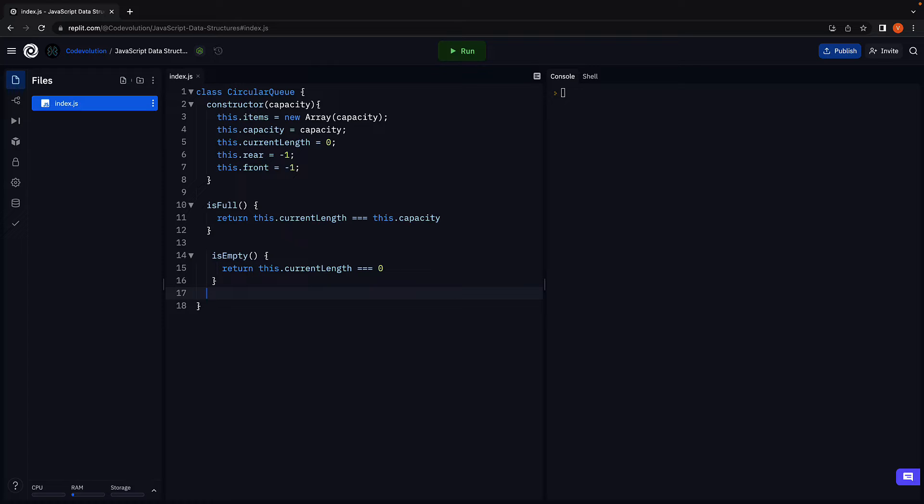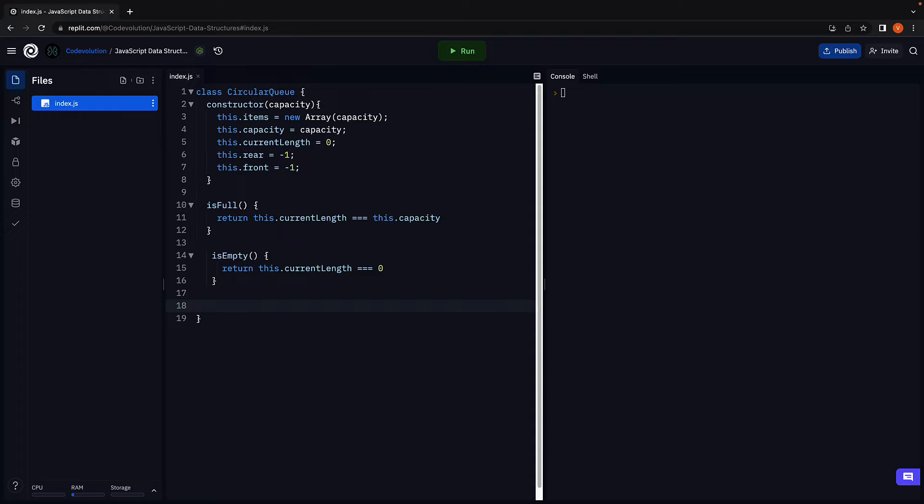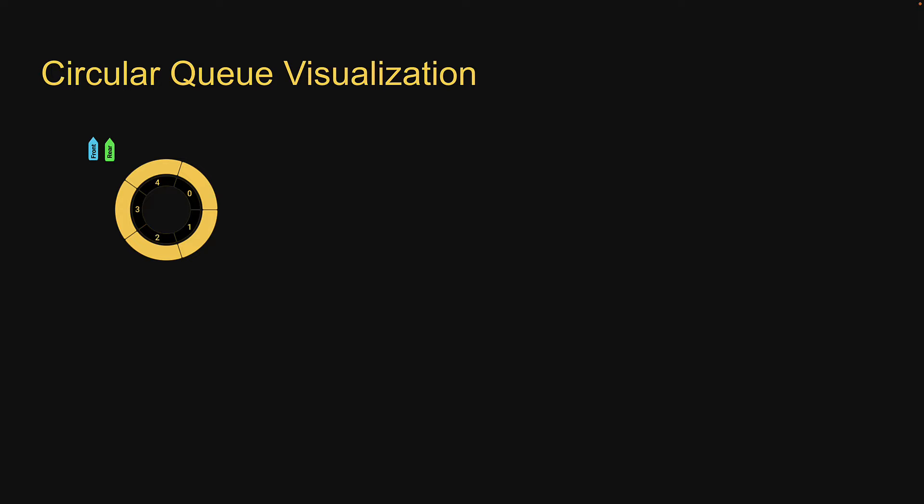Next, let's implement the enqueue method. Both enqueue and dequeue are slightly more complex compared to what we have written before. So I will make sure to refer to the slide and explain the code. For now, make a note that we have five positions in the queue. And their index starts at zero and goes all the way till four. The front and rear pointers are pointing at minus one, which simply implies they do not point at any position in the queue.